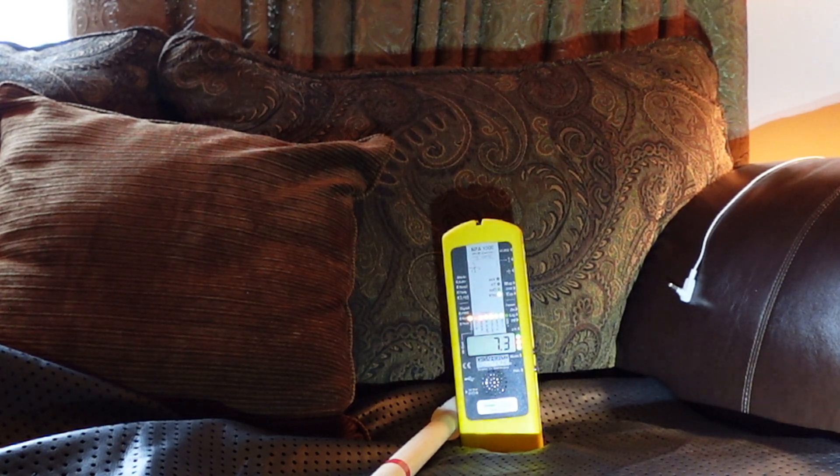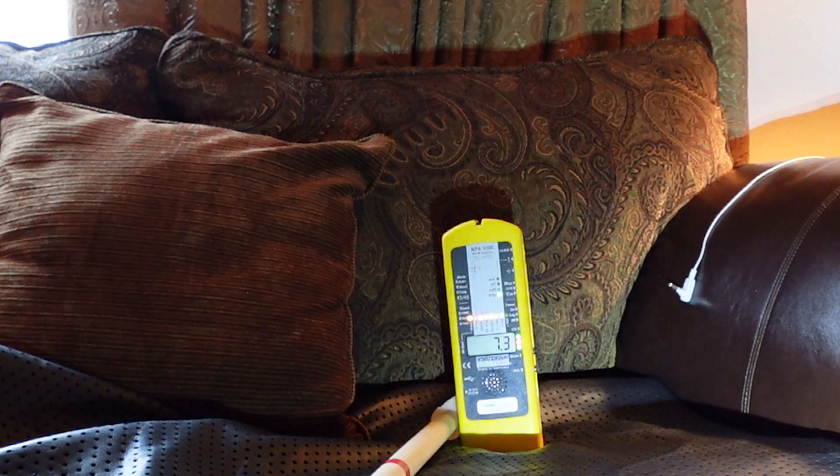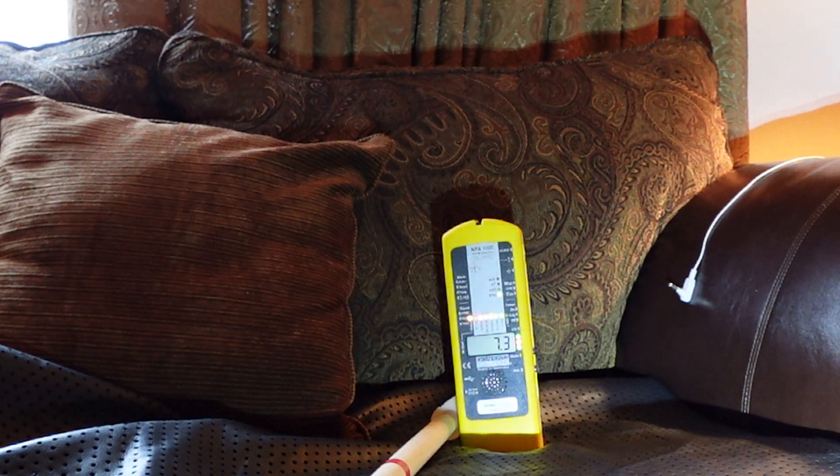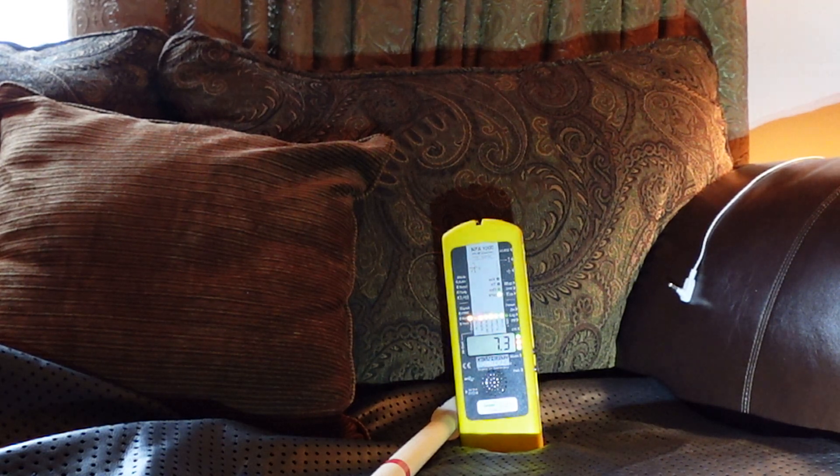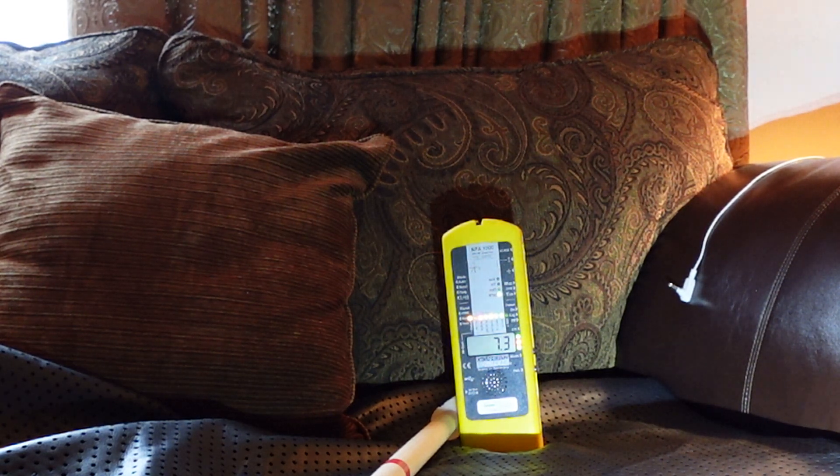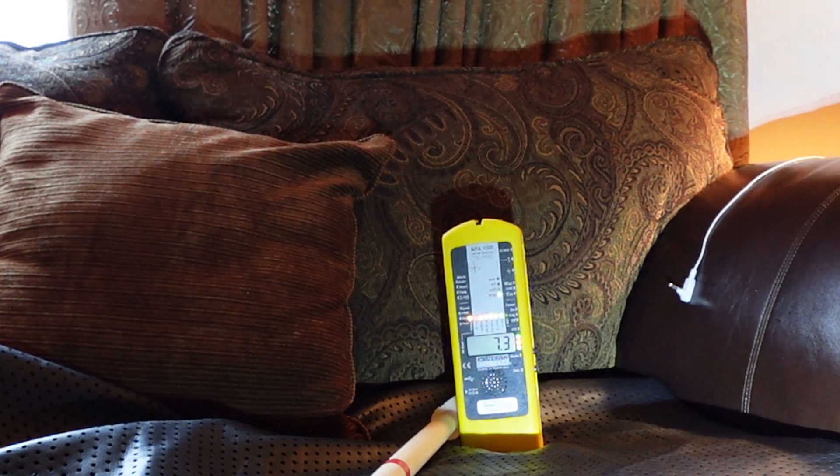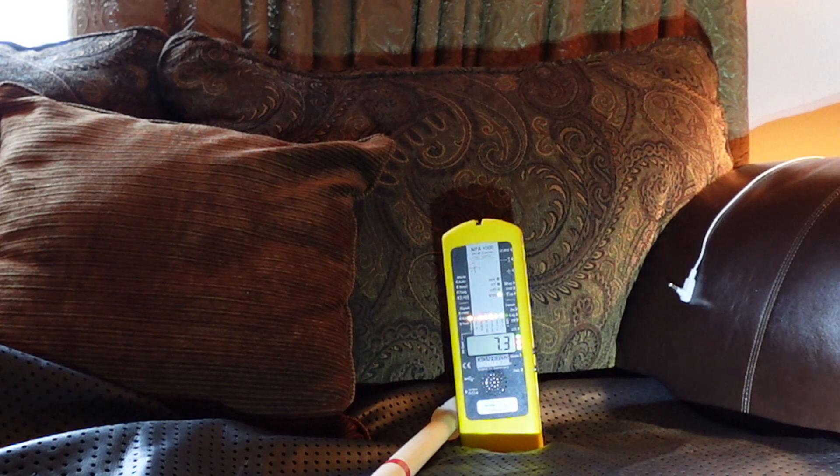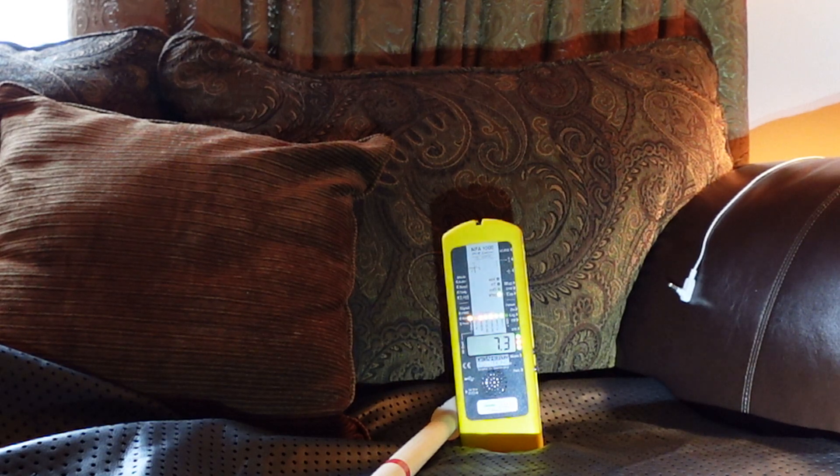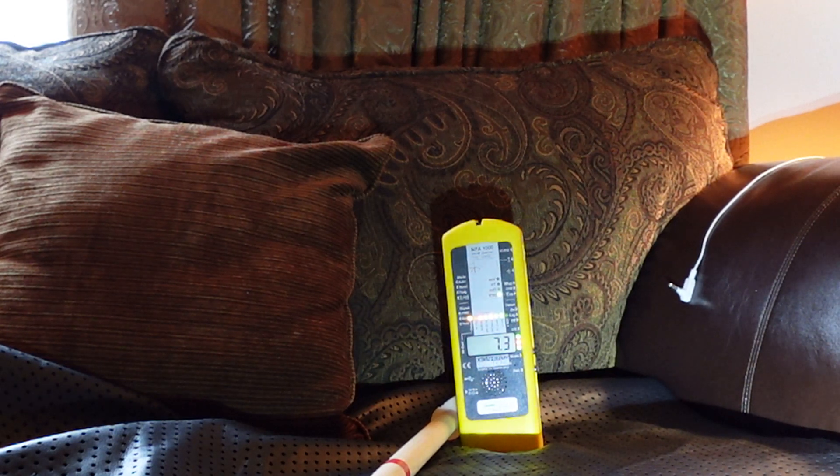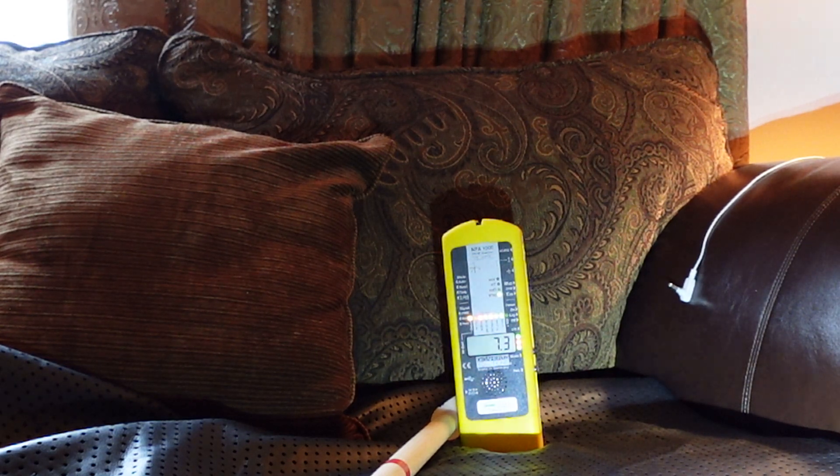So hope you found this helpful. Definitely subscribe and click the notification button so you can get future tips and tricks like this to lower your EMF exposure.